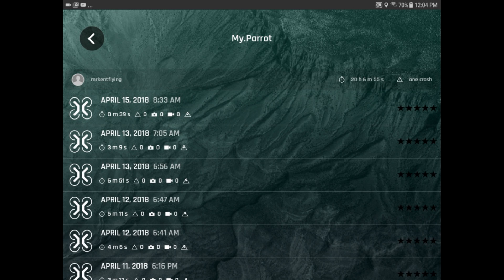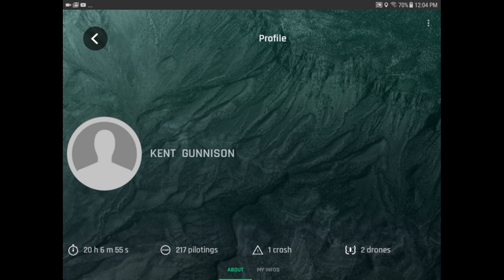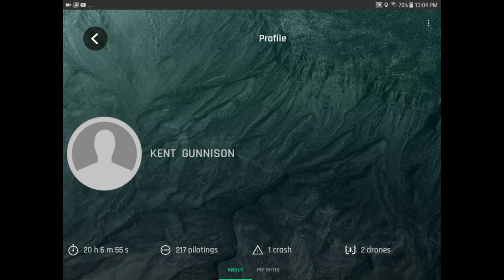And then you'll get to the profile page, and up in the upper right-hand corner, you'll see three little dots, and you'll want to click on the three little dots.